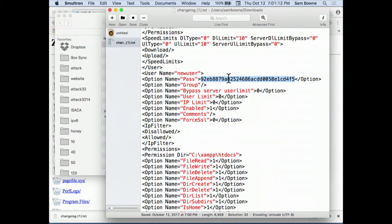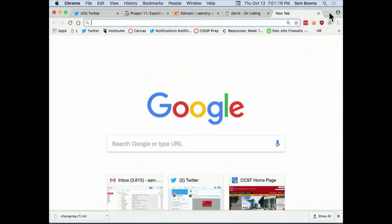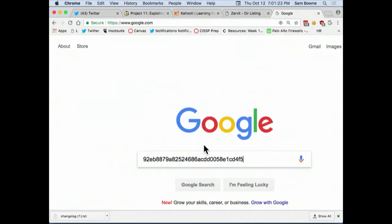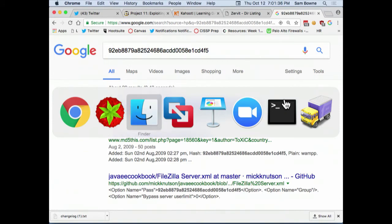If you remember from the previous class how to crack password hashes, there's Hashcat and all sorts of stuff. But if you don't feel like wasting time on that, you just use Google for lame things like MD5 passwords. And there it is - wamp. That will work on simple passwords - somebody else has already broken it and put it on the web. If that doesn't work, you can use John the Ripper or Hashcat. MD5 hashes are pretty easy to crack - you can try like 10 million or 100 million guesses per second.